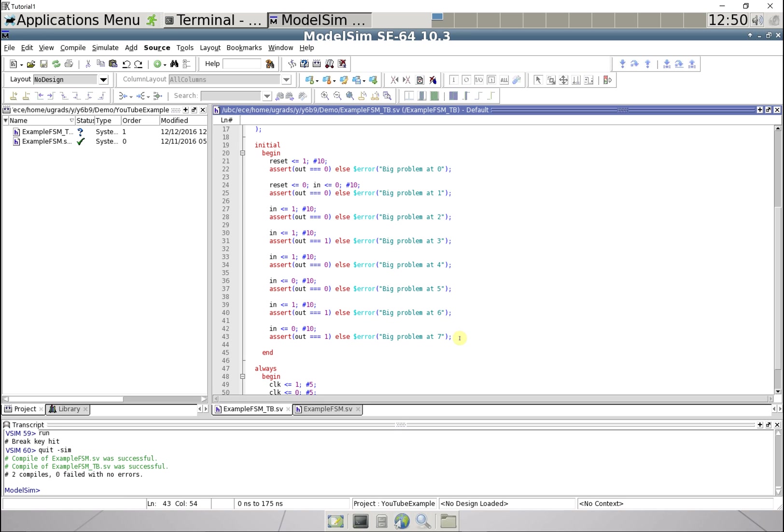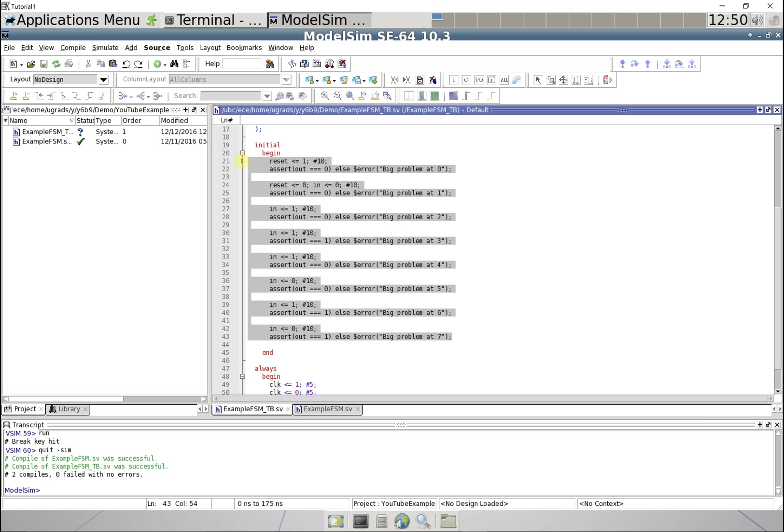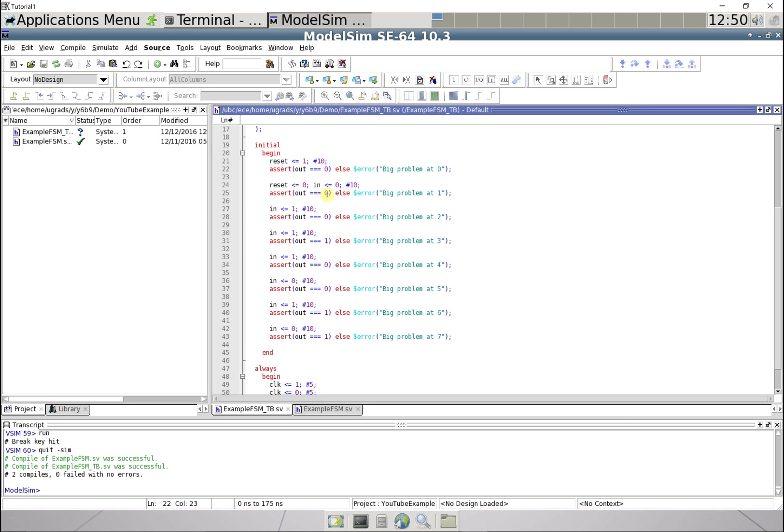Okay, in the last video we created a test bench just using copy and pasting the same thing over and over again. For a small finite state machine this is a fine solution, but for anything of scale what you're going to want is to create a test vector file which is just all your inputs and the expected outputs on rows, and then you can just feed in lots of values and it will throw errors when the expected output doesn't match the inputs.